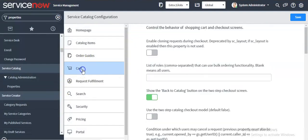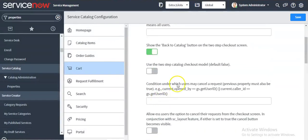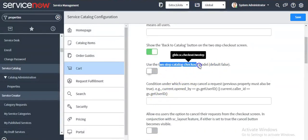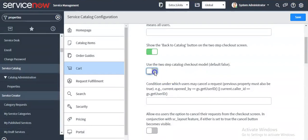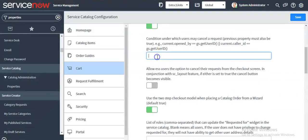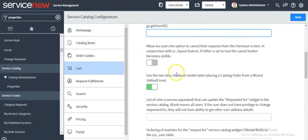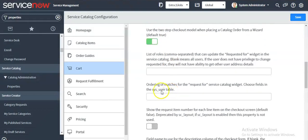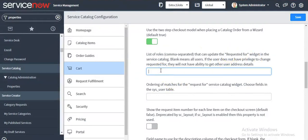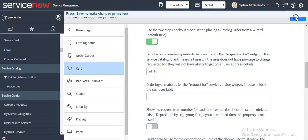These properties you can change similarly. For the cart, if you want to enable the two-step catalog checkout model, enable it here. You can also set the condition for which users may cancel a request. You can specify a list of roles that can update the 'Requested For' field in the service catalog. For example, I am giving the role as admin here and saving my property.